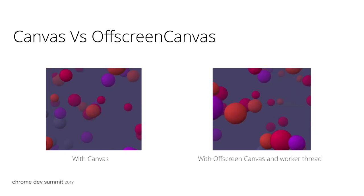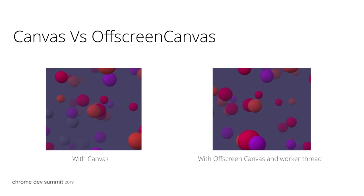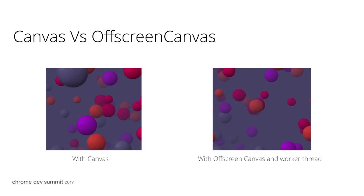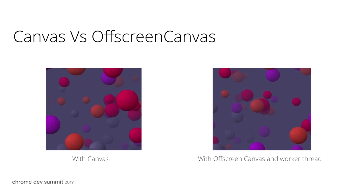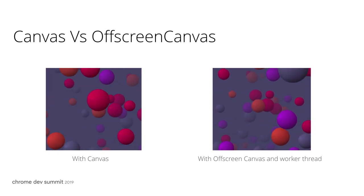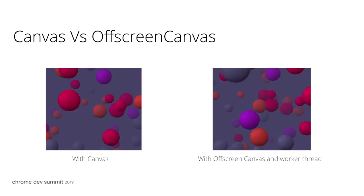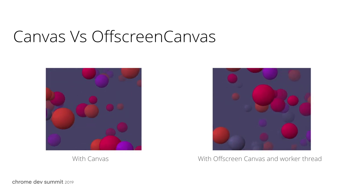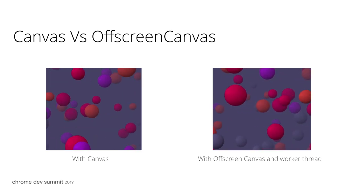On the right, since the computations for Canvas are sent to a different thread, the busy main thread doesn't affect Canvas performance at all. The animation is very smooth.